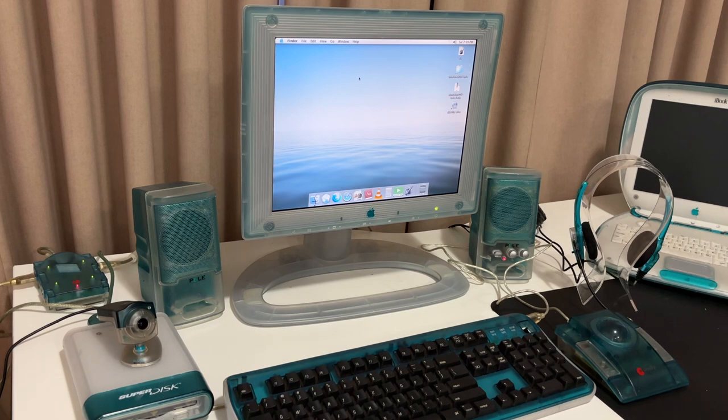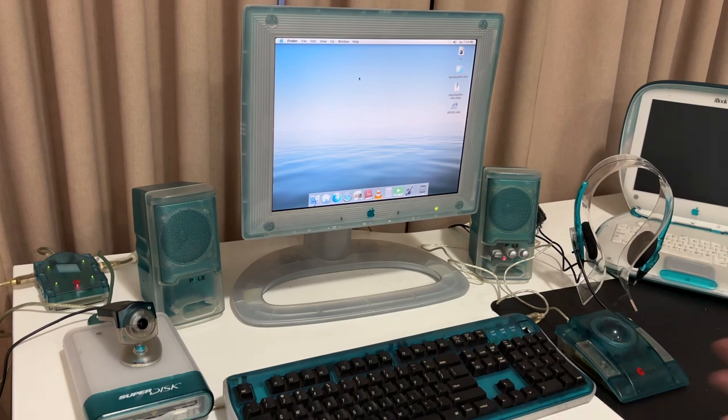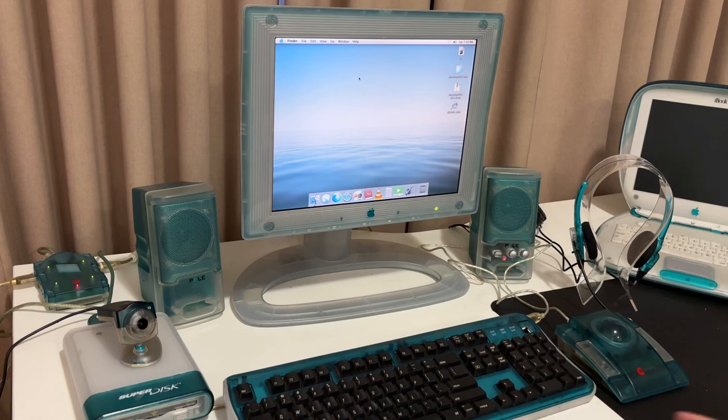In today's episode, I'm just going to be showing you what's on my desk. So if you haven't watched one of my videos before, this will just give you a quick tour of some of the translucent plastics that I have.